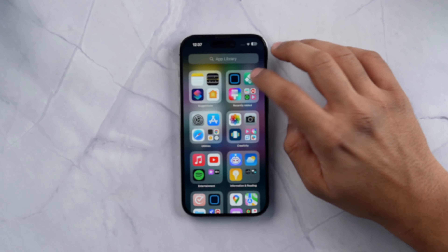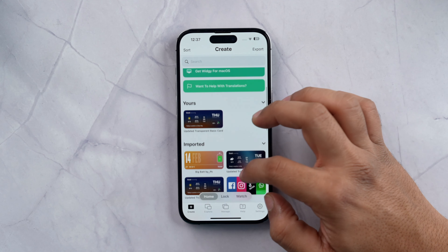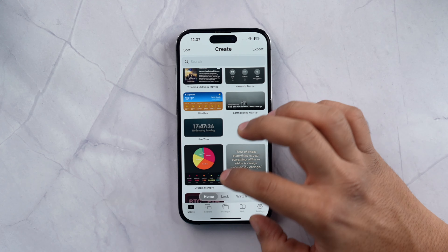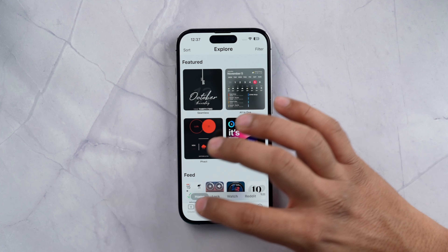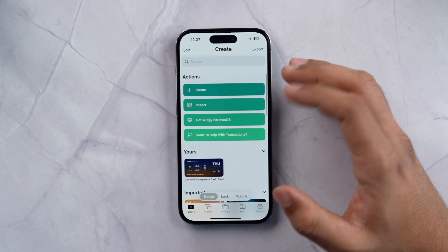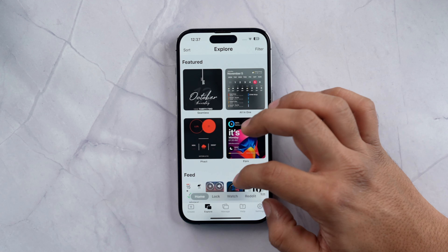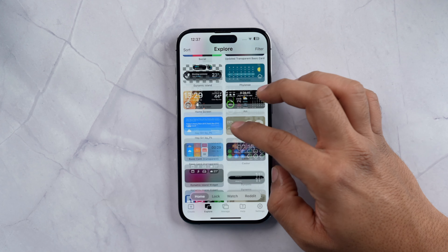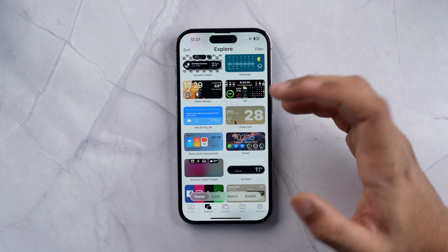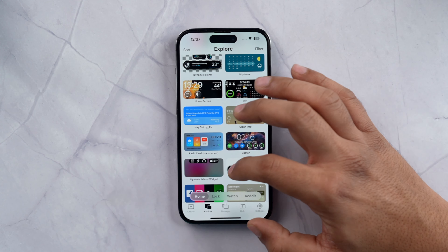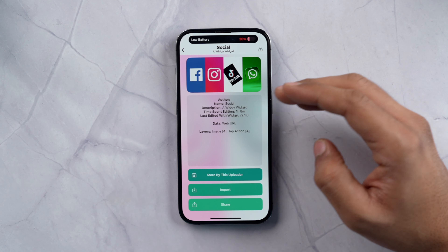Now let's talk about widgets, because they play a crucial role in customizing your home screen. I will tell you about two apps — one is Widgy and the other is Widgetsmith. Let's talk about Widgy first. You get a lot of free widgets and different types of widgets. You can create something by tapping on Create, or import by tapping on Explore where people have published their widgets.